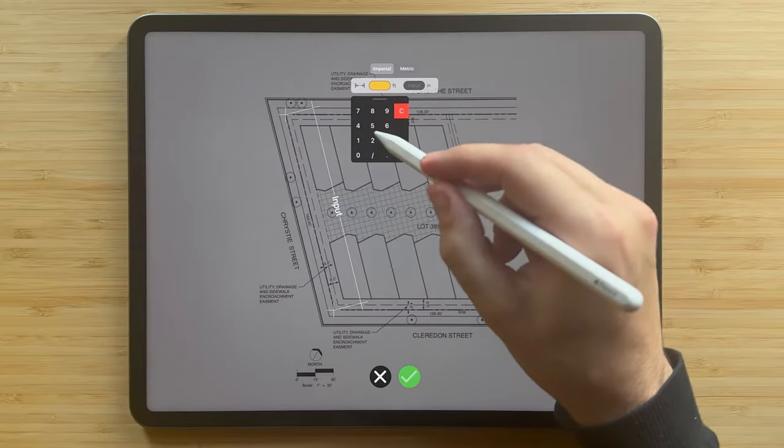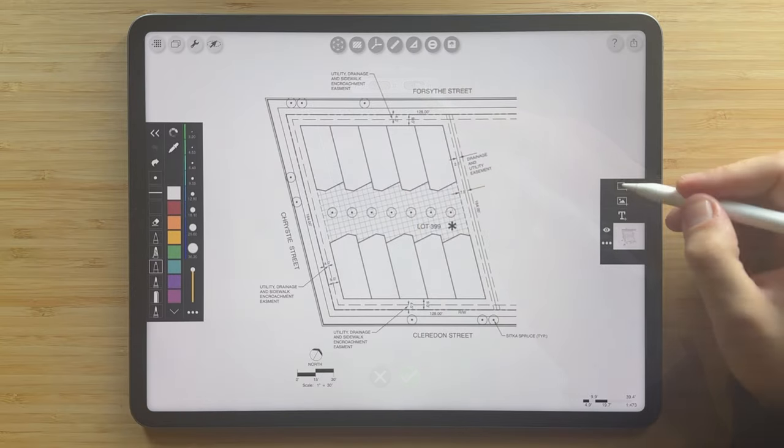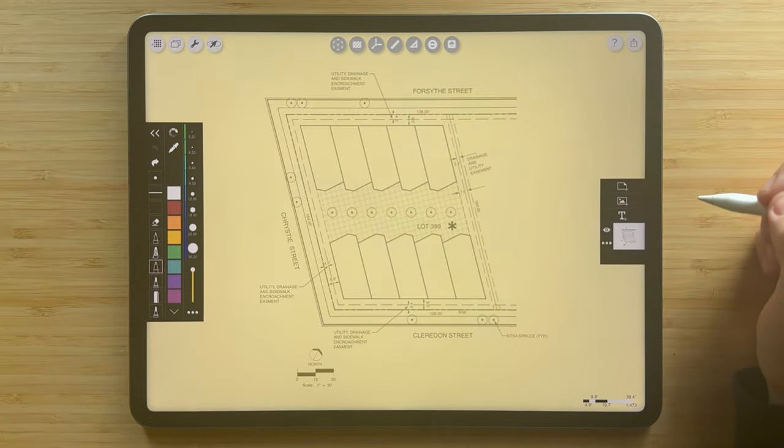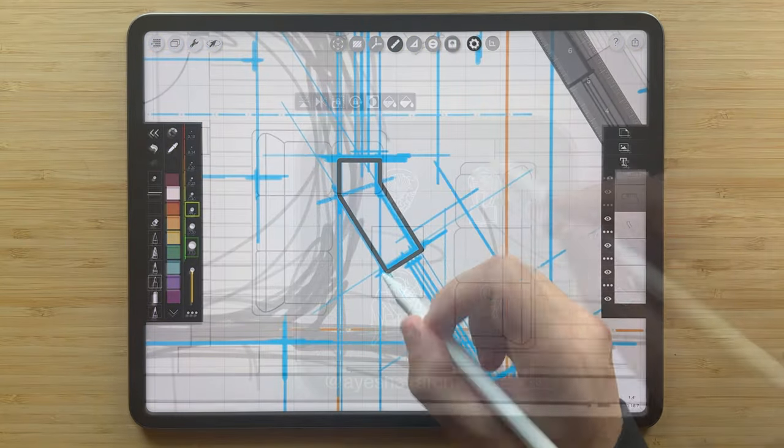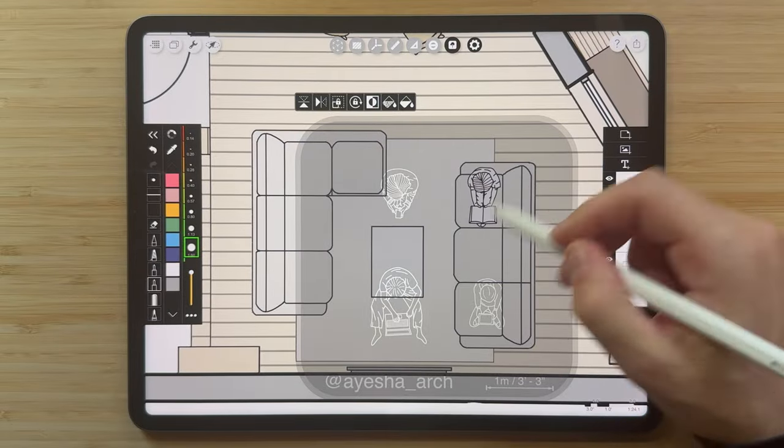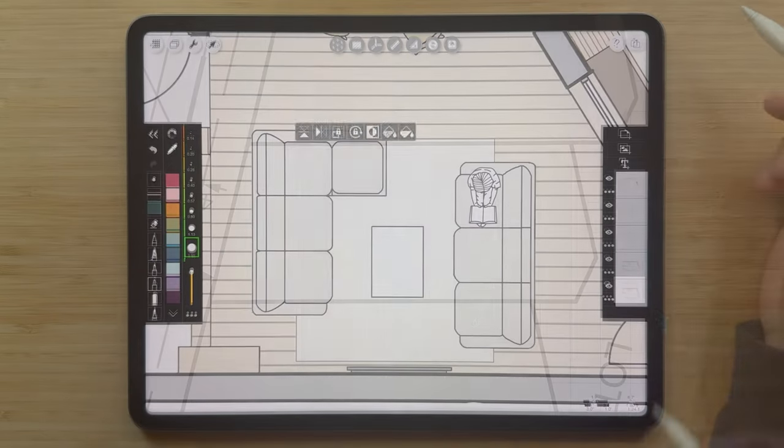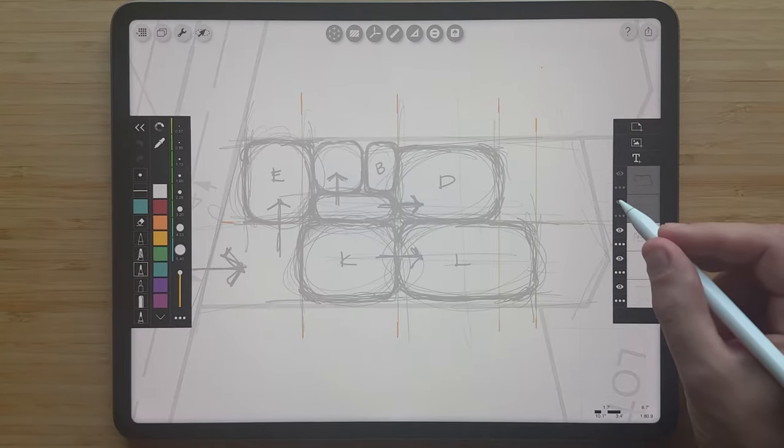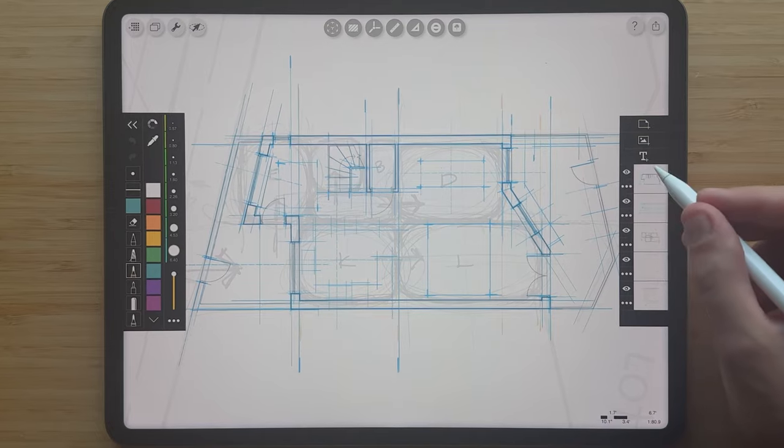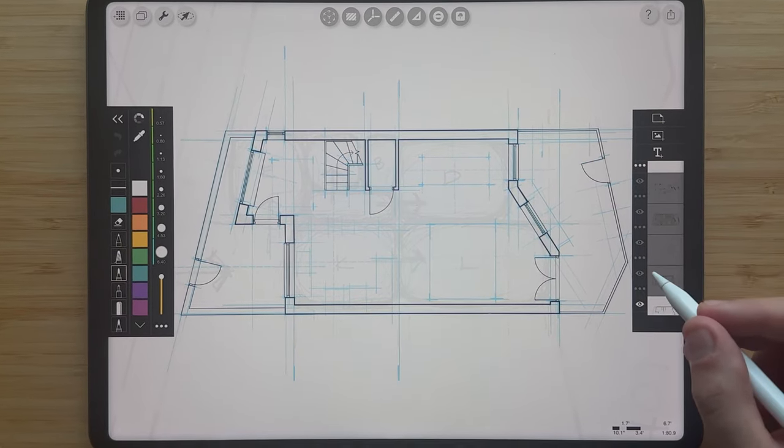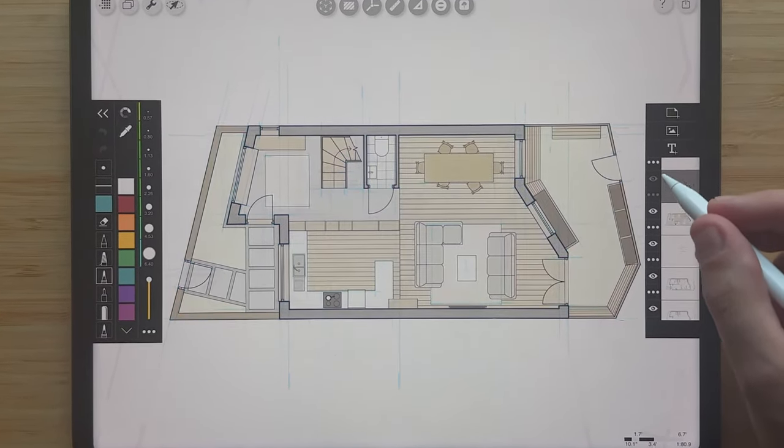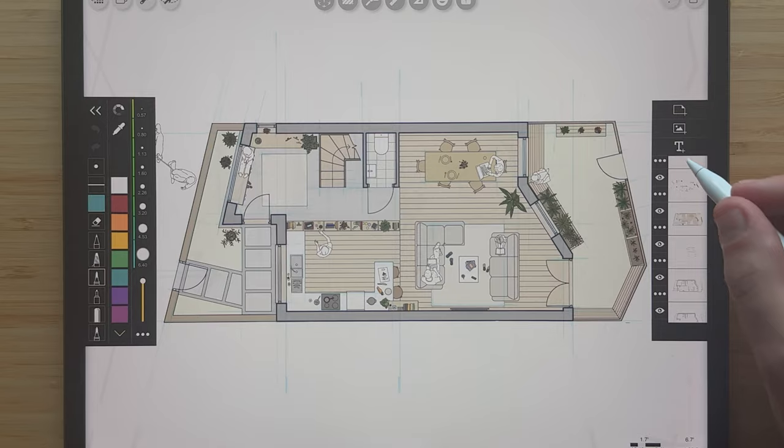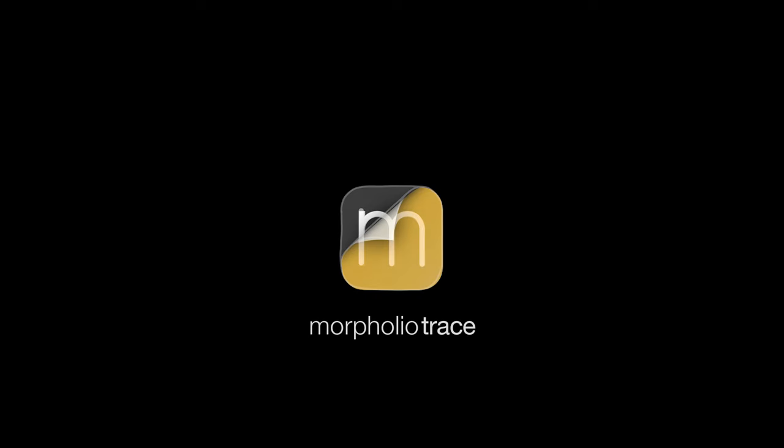And that's it! Now you have all the tools to create your first drawing in Morpholio Trace. If you've enjoyed this video, please grab your Apple Pencil and tap the like and subscribe buttons to see more tutorials and to stay up-to-date on the latest new features. We can't wait to see what you make, so share your work and tag Morpholio to get featured! Thank you for watching and be sure to check out our other how-to videos!